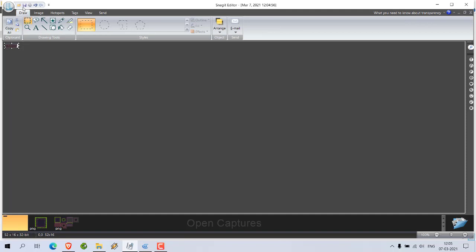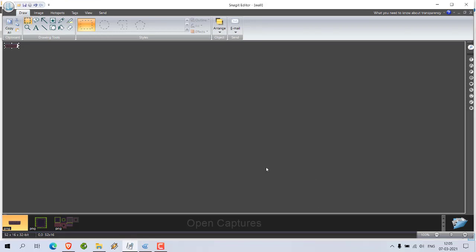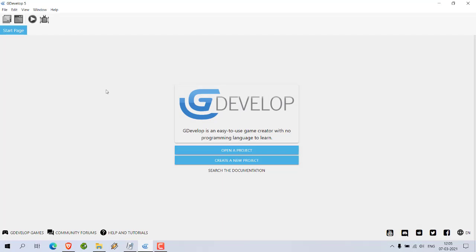Let's see, we add wall. Now that we have our elements, next thing would be to open GDevelop.